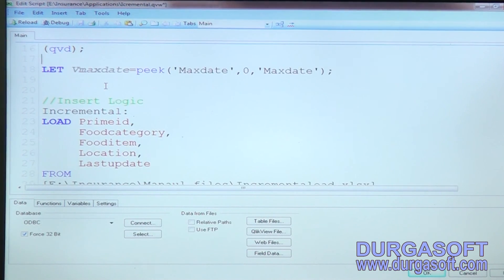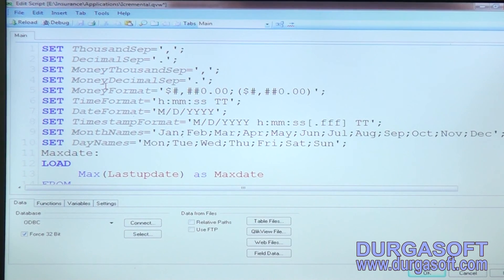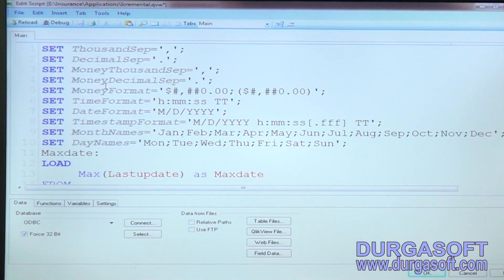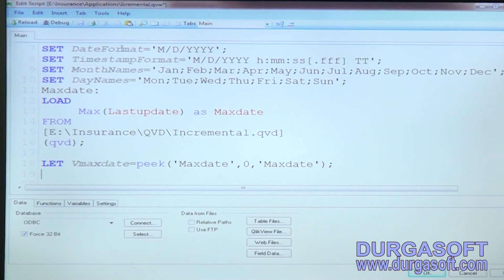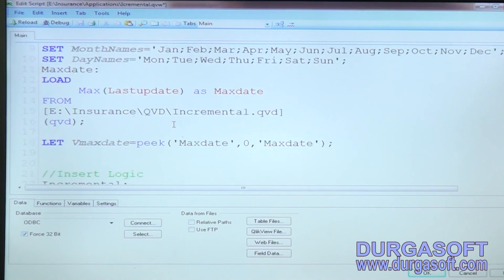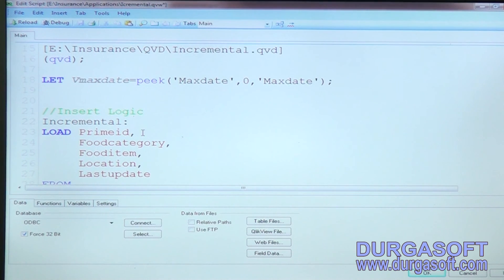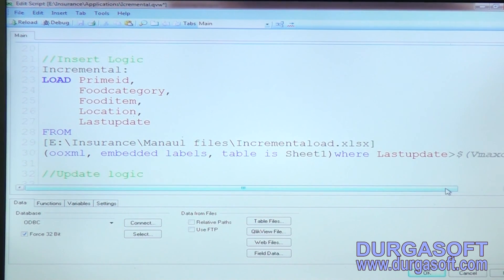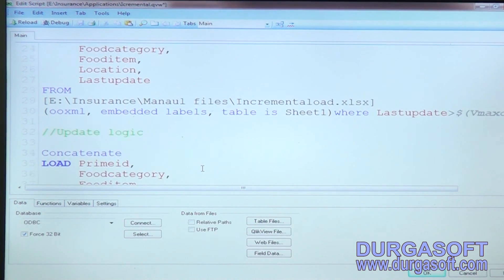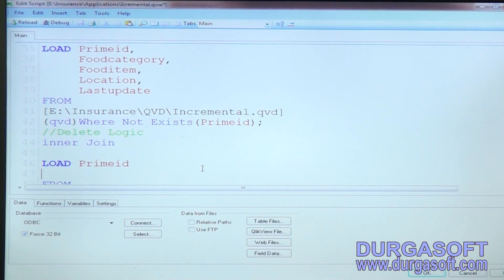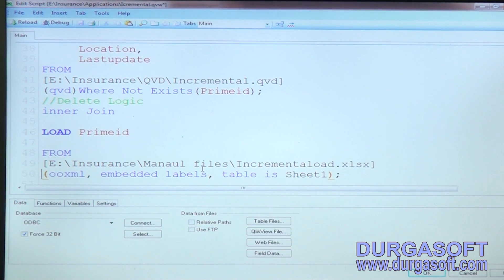By reading the script, you can determine whether incremental load has been implemented. If this kind of logic is present, it is incremental load; if not, it is full load — they reload everything each time. In summary: for incremental load, first take the maximum date from the existing QVD using the peek function and store it in vMaxDate. Then write insert logic using 'where last updated date greater than vMaxDate', update logic using 'not exists of prime ID', and delete logic using inner join on the existing file.